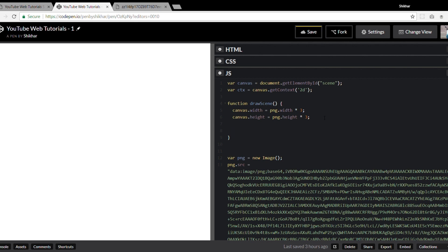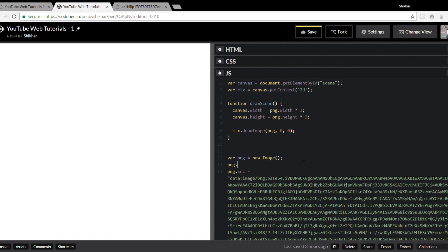With canvas width and height set, let's draw the image. We'll use the `context.drawImage()` method, passing what to draw and the coordinates. This will draw the image in the canvas as soon as we call the method. Once the PNG is loaded, we call the `drawScene` method.